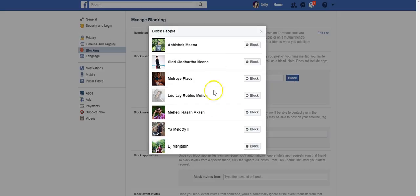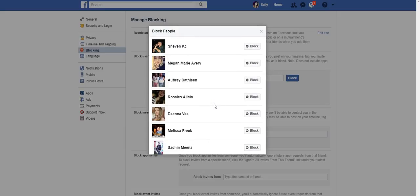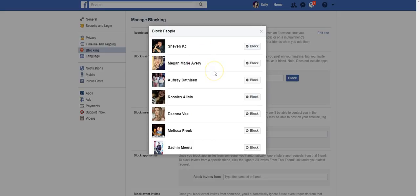Basically this is where I would go to actually block somebody if they were harassing me or I just didn't want them to have access to even seeing any of my public information. So basically by blocking them, I become invisible to them on Facebook. These people are not following me. I don't know who these people are.